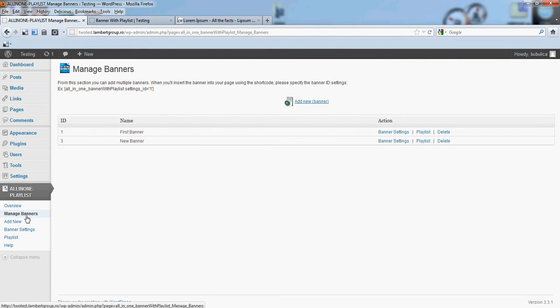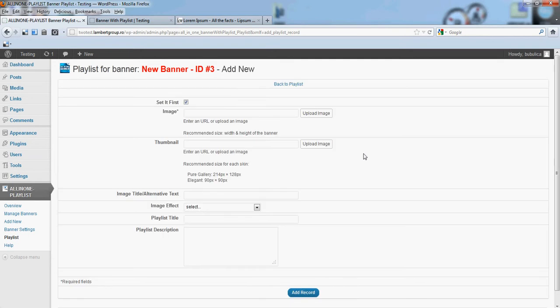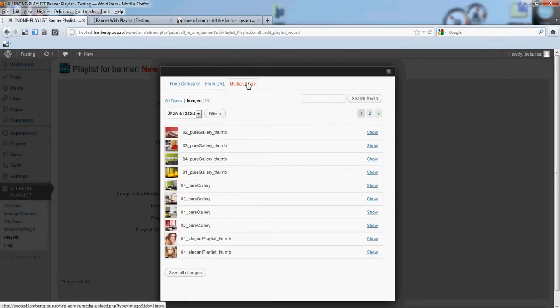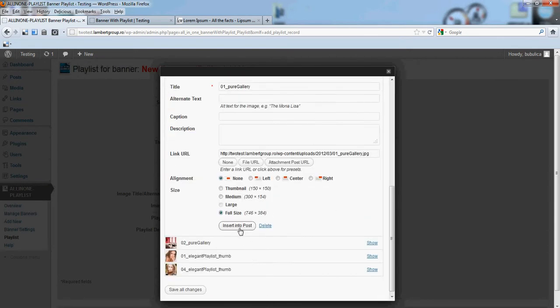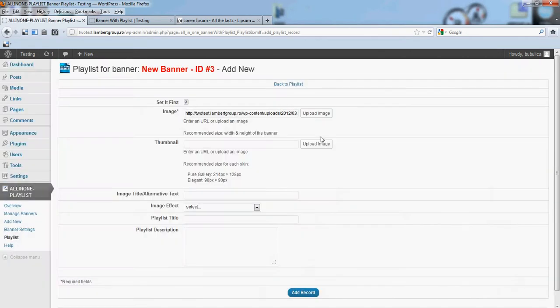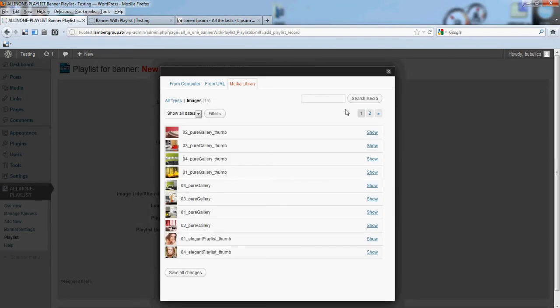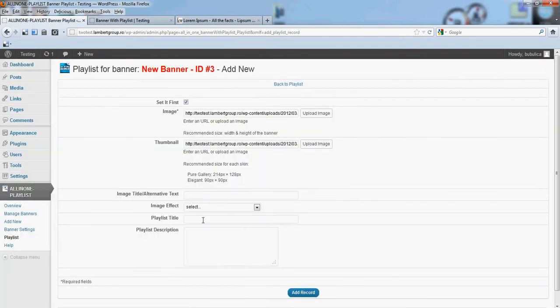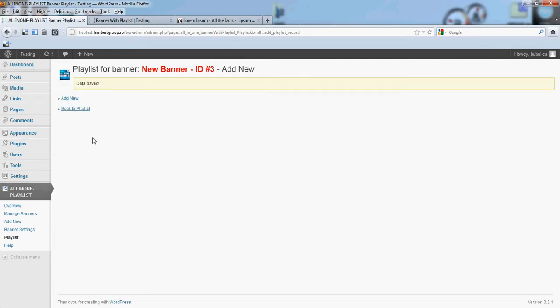From manage banners, let's add some photos. Add new, upload image, media library, insert into post. The same thing for the thumbnail, insert into post. Pure gallery skin has no title or playlist title or playlist description in the playlist, so we'll leave it blank. Add new.